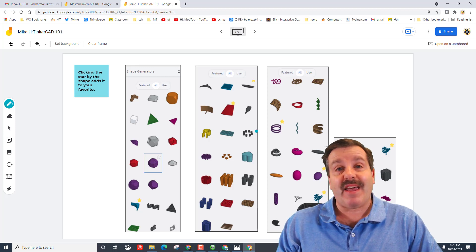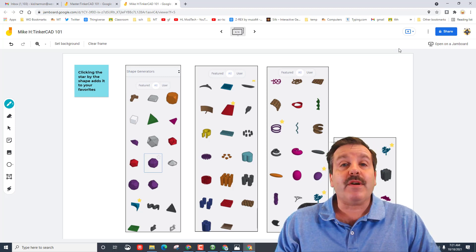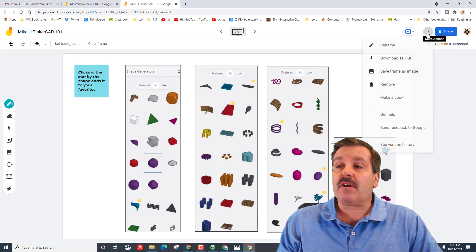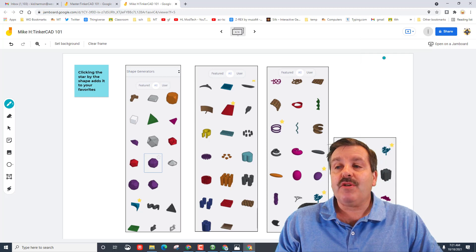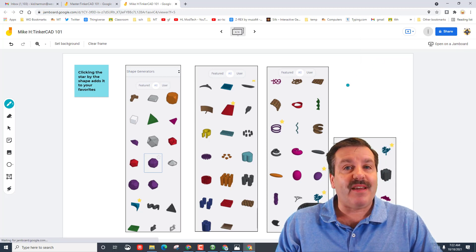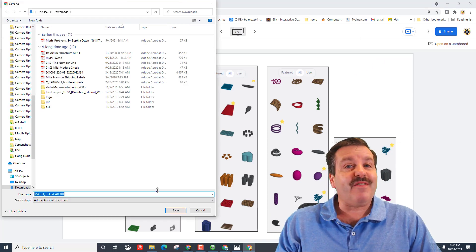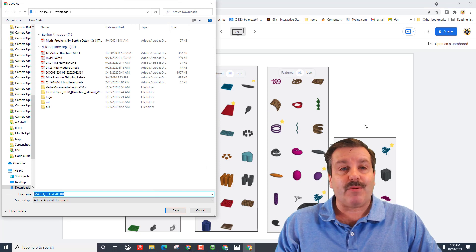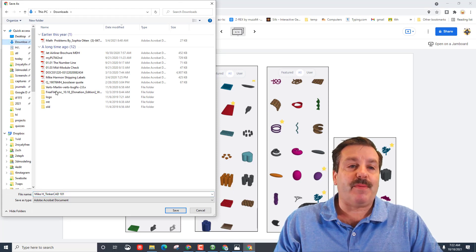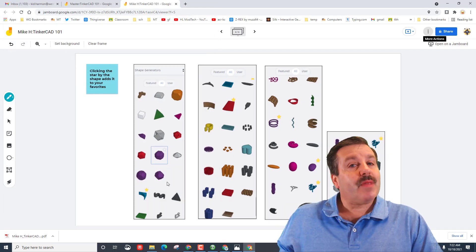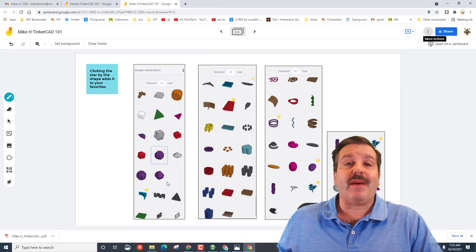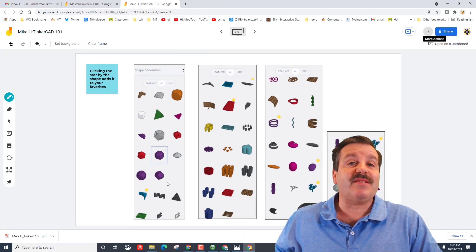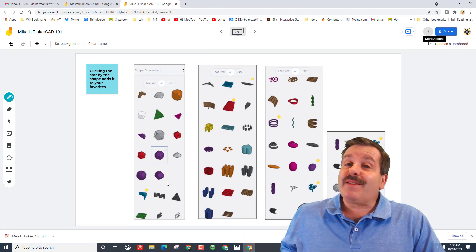As you build in TinkerCAD friends, when you've got this all complete, if you're in my classroom you need to download it as a PDF and then you need to turn it in for the assignment that we're doing. When you choose download as a PDF, always put it in your downloads, and then in my classroom you need to turn in that PDF so I can see that you completed it all. Friends, I hope you're having a ton of fun in TinkerCAD.